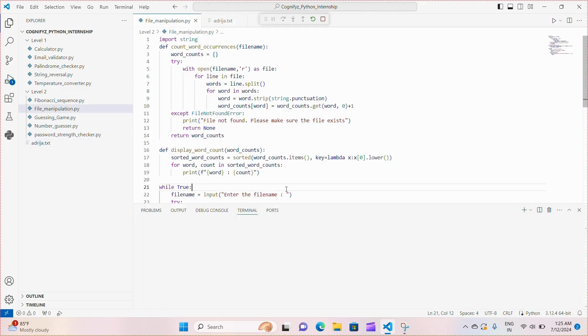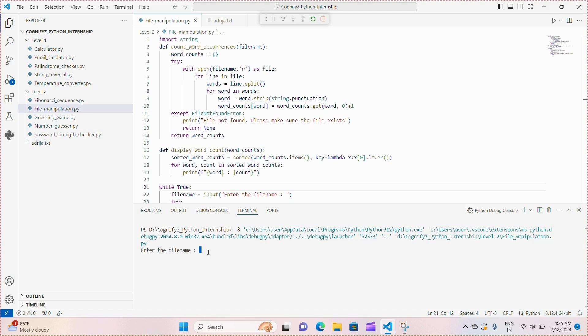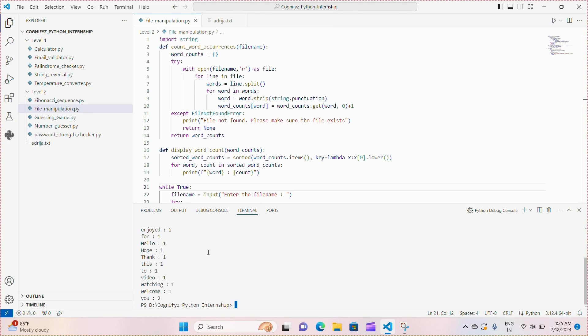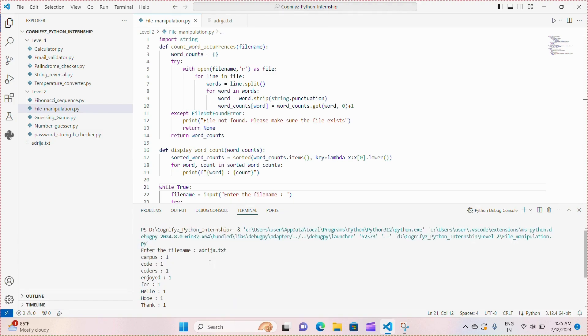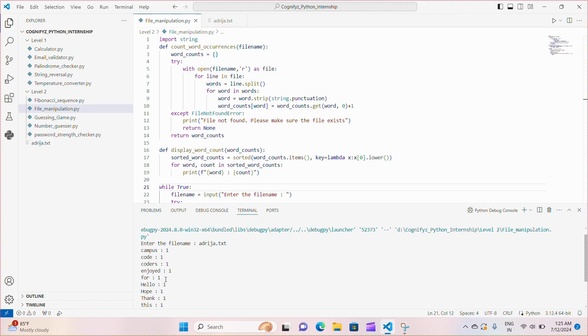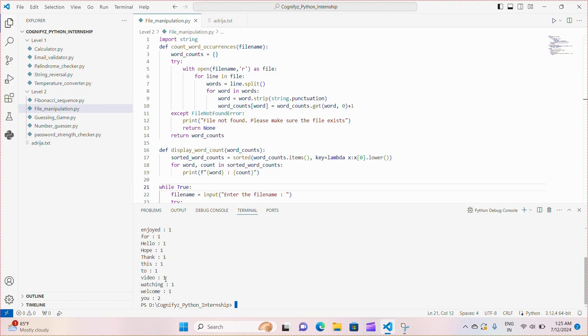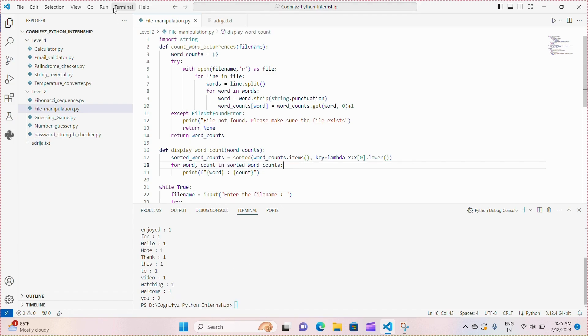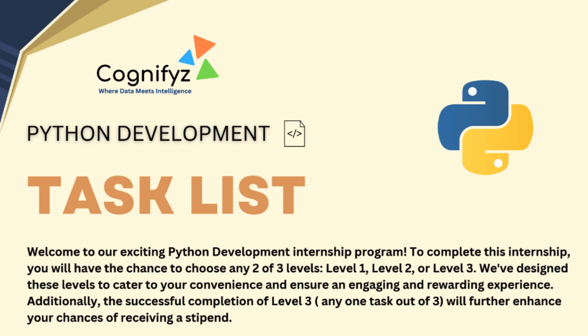So, it is asking me the file name. I'm giving the file name odrija.txt and look here it is providing me all the word counts. Here only the u comes twice. So, it is showing two and the other words come only once. So, the rest are all one. That's all.